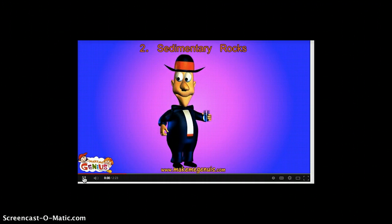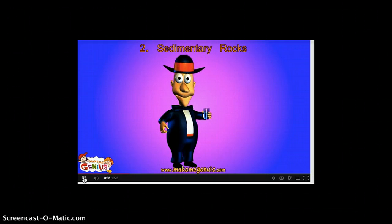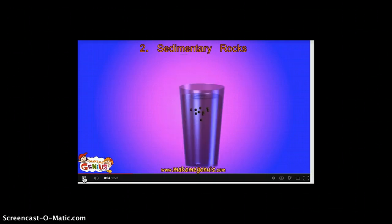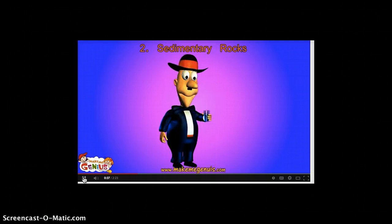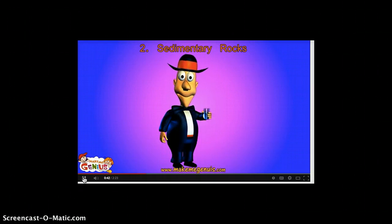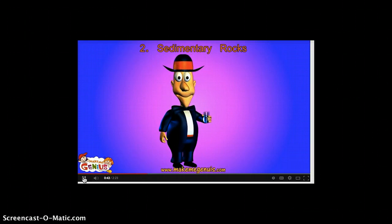You are carrying a few stones and a glass of water. Put these stones in the glass. See these settled down? This settled down material is called sediment. It is a perfect example of how sedimentary rocks are formed.